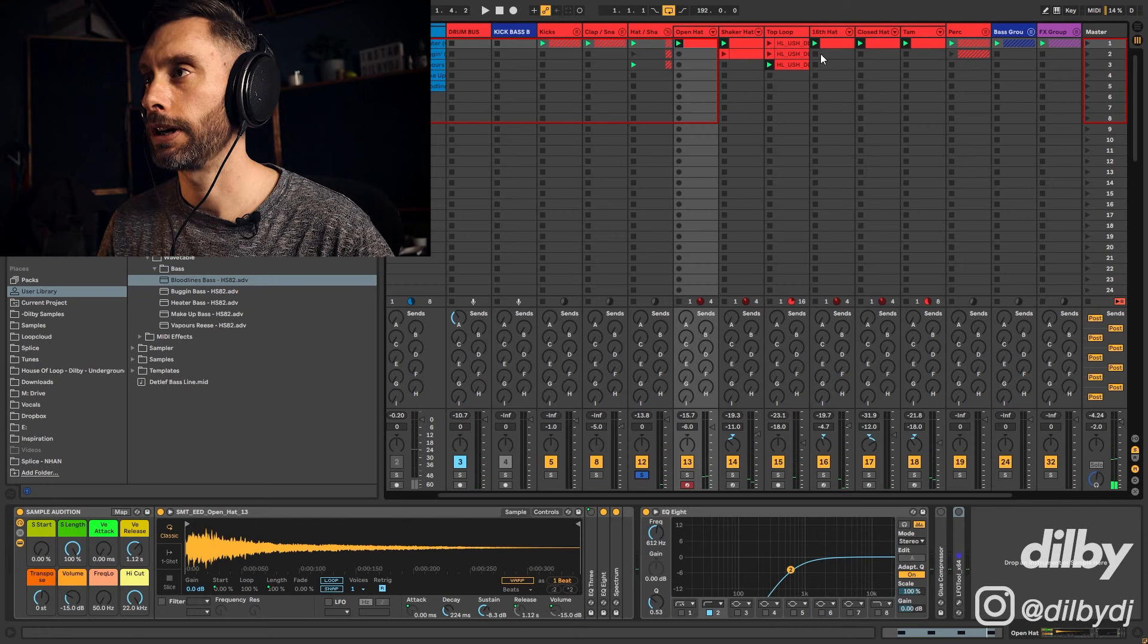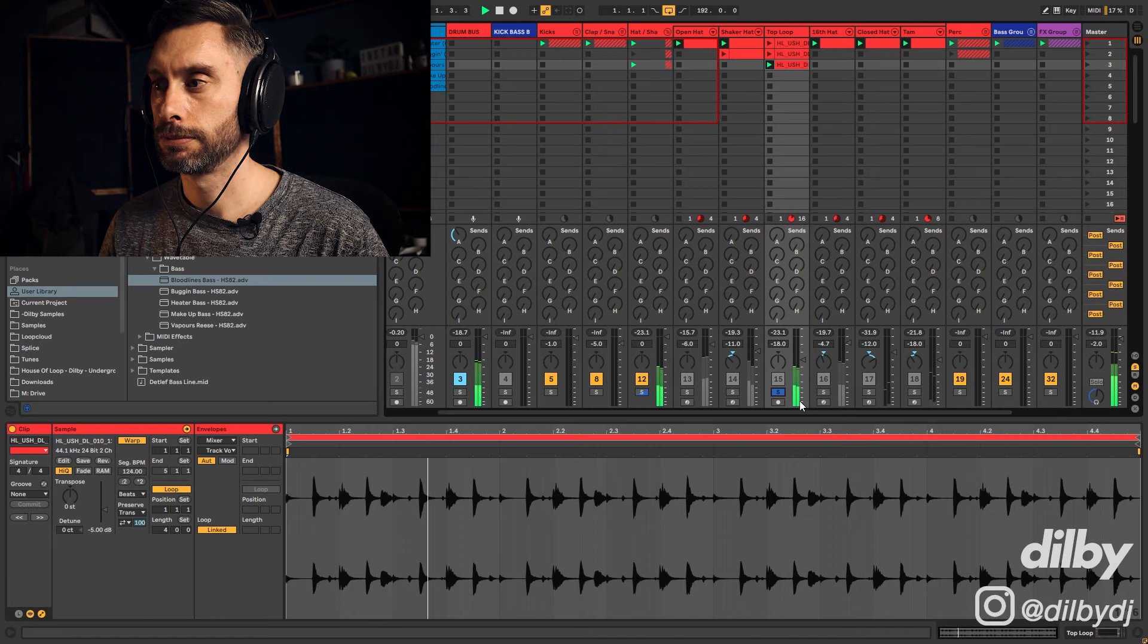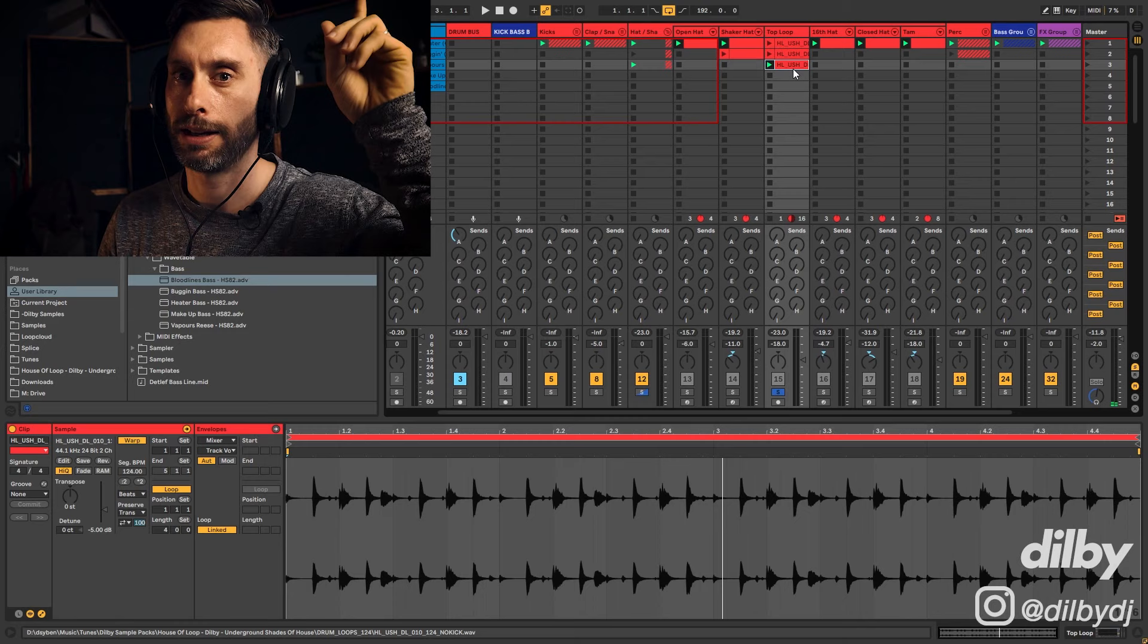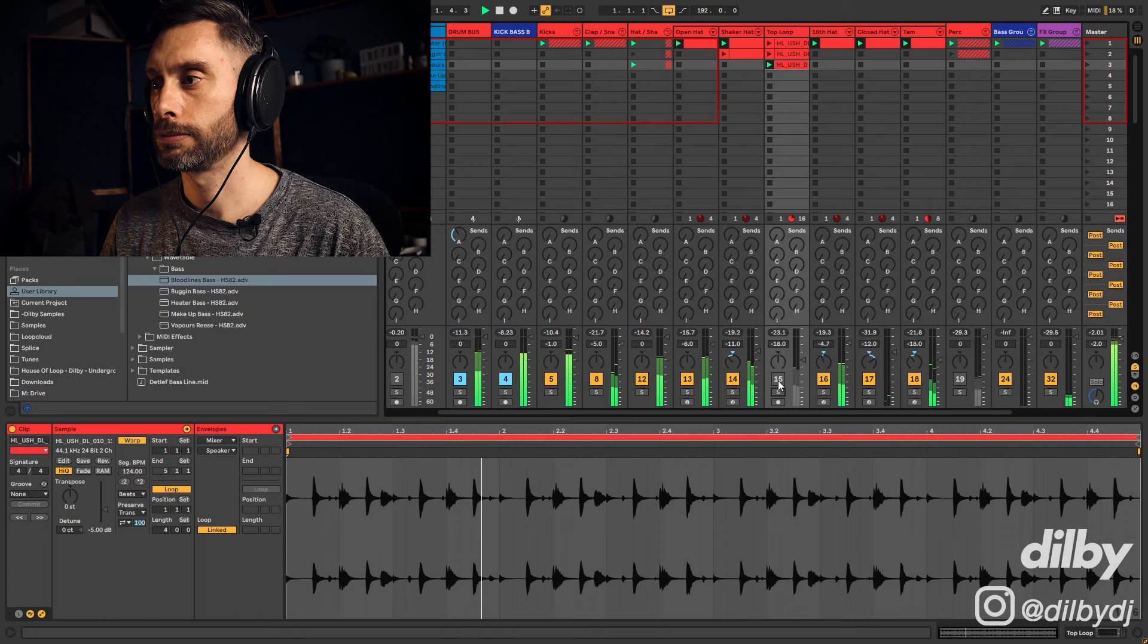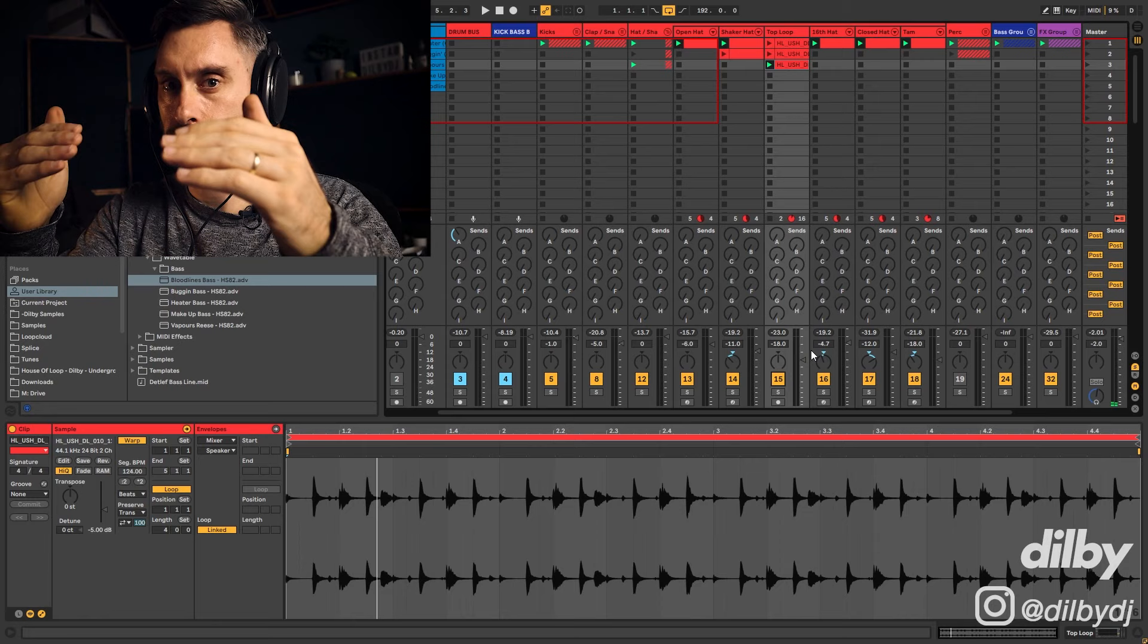I've got a background top loop here just to give a bit more detail and texture to the drums. That's coming from my sample pack, link up here. You can see the main drums are mixed in front and the top loop's really in the background, just giving a bit more texture.